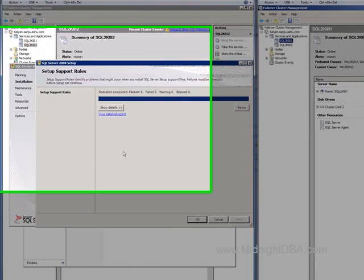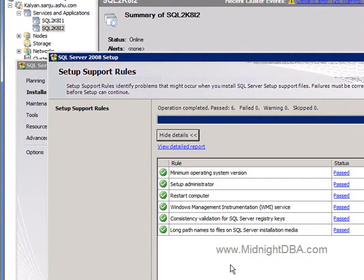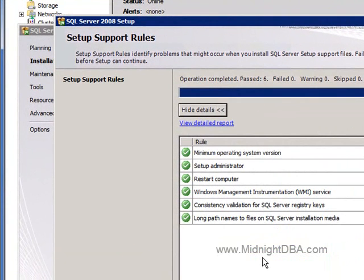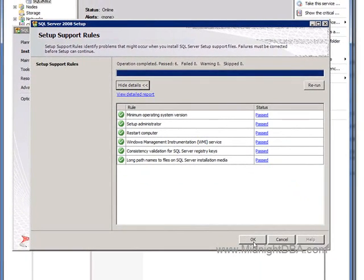Setup is now running the setup support rules. SQL Server 2008 goes through more checks than SQL Server 2005 — to detect any problems before the setup starts. Everything passed: setup running as administrator, no restart actions required. So we're going to click OK and proceed to the next window where the actual installation process will begin and the system configuration check will run.